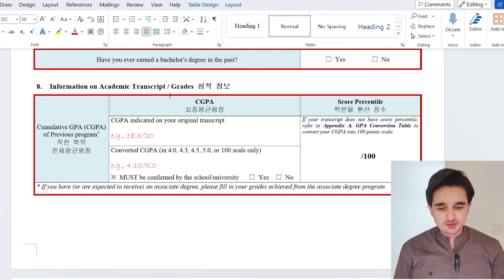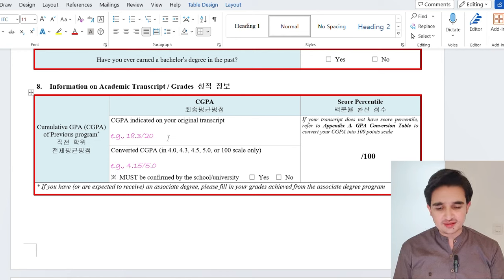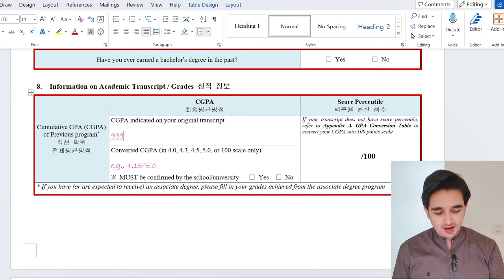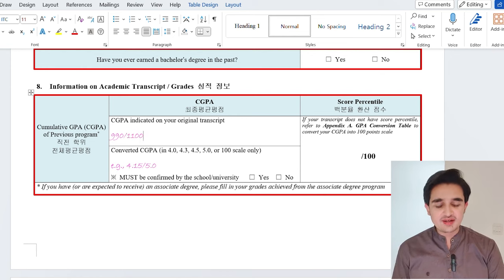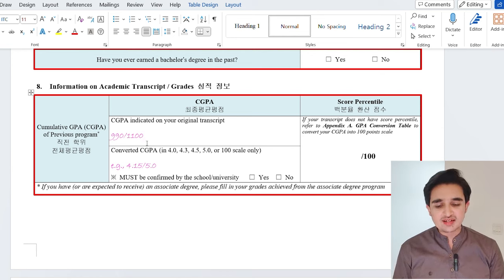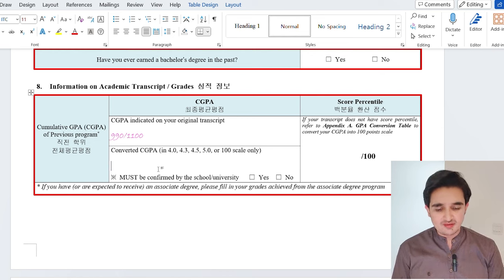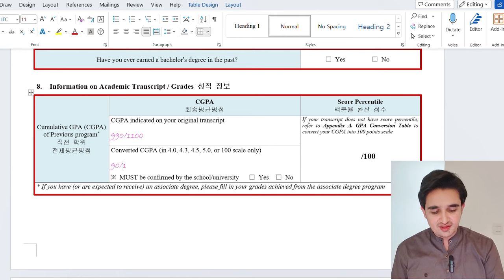The academic transcript and grade section is very important and many students are confused here. The first part is your CGPA as indicated on your original transcript. For example, in Pakistan we don't have a CGPA system for high school — we have marks or a grade system. So if I have 990 marks out of 1100, I write 990 out of 1100 exactly as shown on my transcript. Then you need to convert this to a CGPA scale of 4, 4.3, 4.5, 5, or 100. For me, it's easy to convert to a 100 scale — so that becomes 90 out of 100, which is my percentage.